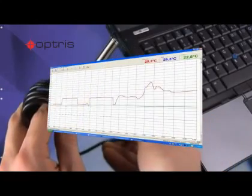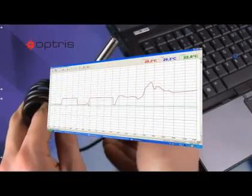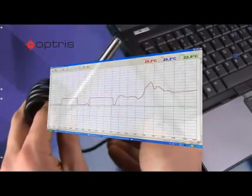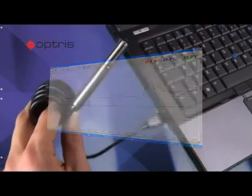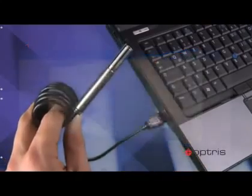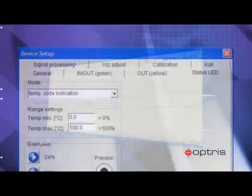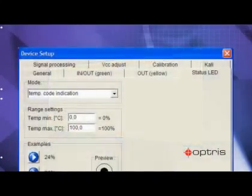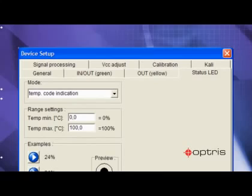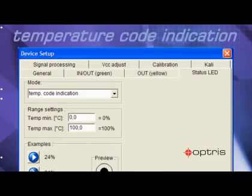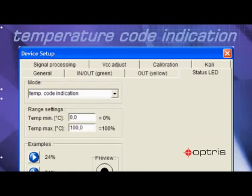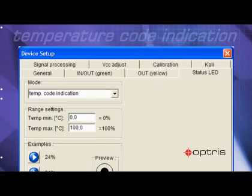But you still can obtain target temperature information by using the temp code feature. In the software setup screen, you can adjust the indication range between 0 and 100%. If you select 0 to 100 degrees Celsius, the temperature code will show you temperature values.